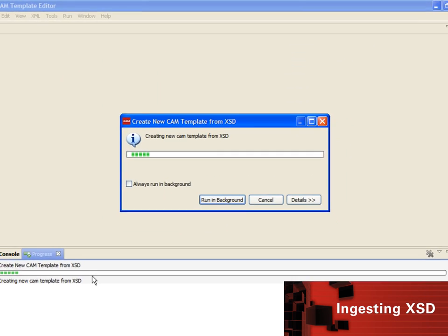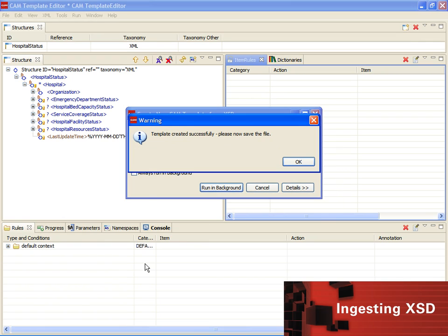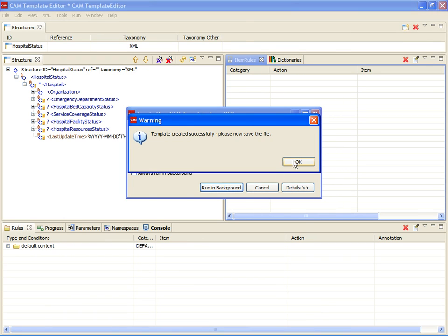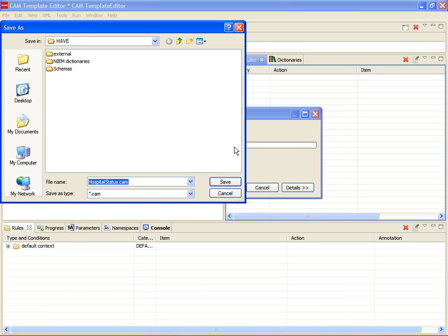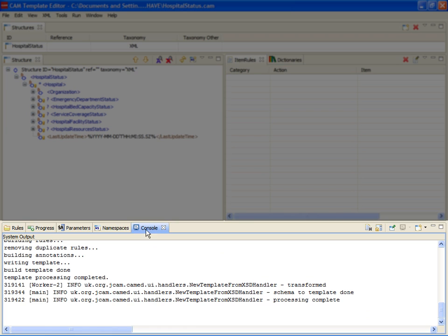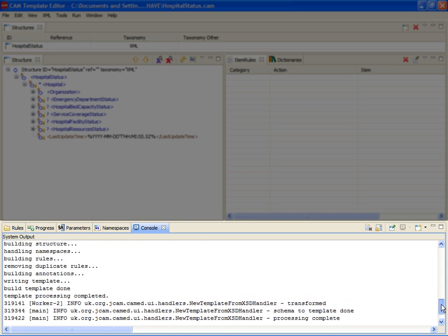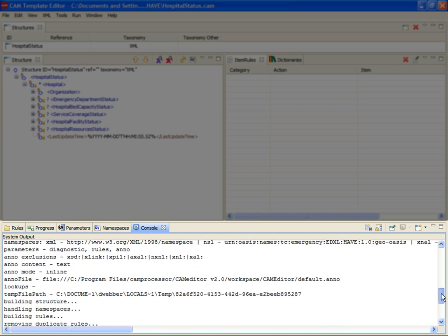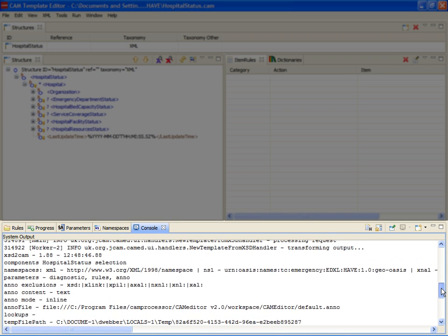After ingesting the XSD schema, we save the resulting CAM template and review the console log. Here we can see all the details of the ingestion process and confirm the ingestion completed successfully.